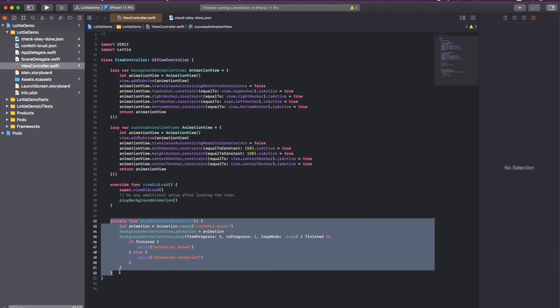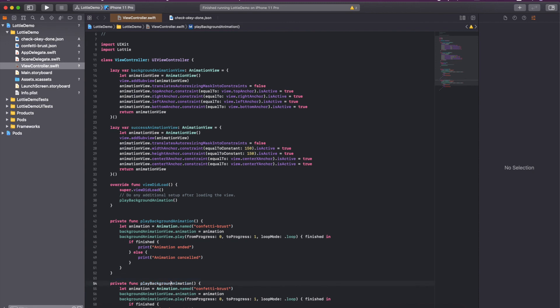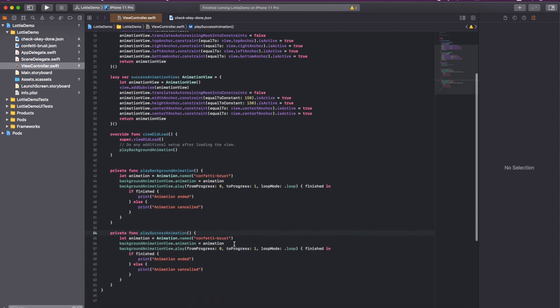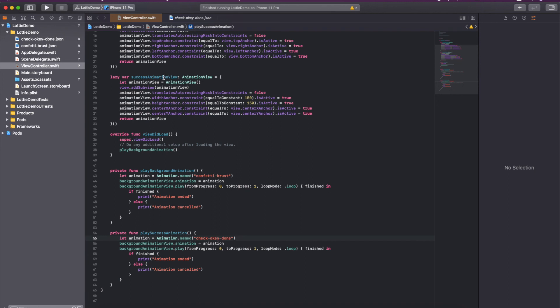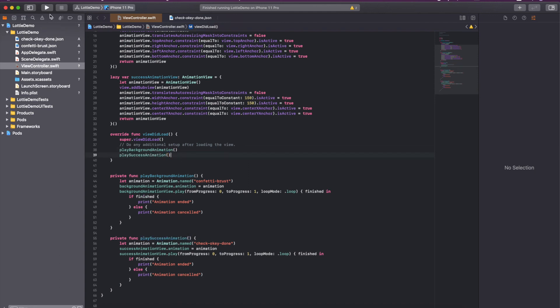Then we will write the same thing for this success view. Play success animation. For the success we have a different JSON that is check. Animation is the same and we have to change this view here. It is also going to run in the same manner. We will run it after the background animation. Let's try to run it. Yeah, you can see it is working fine.